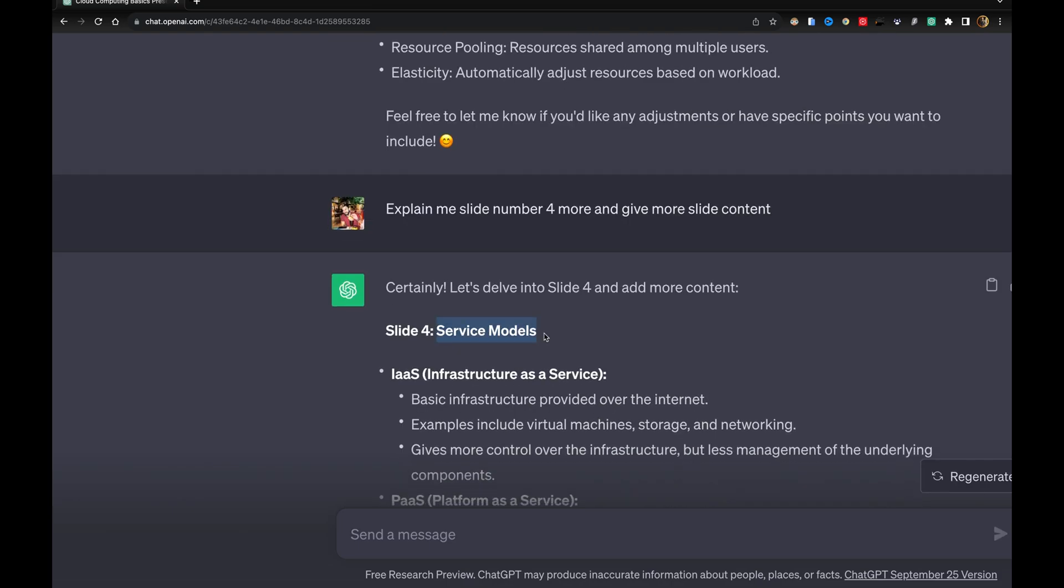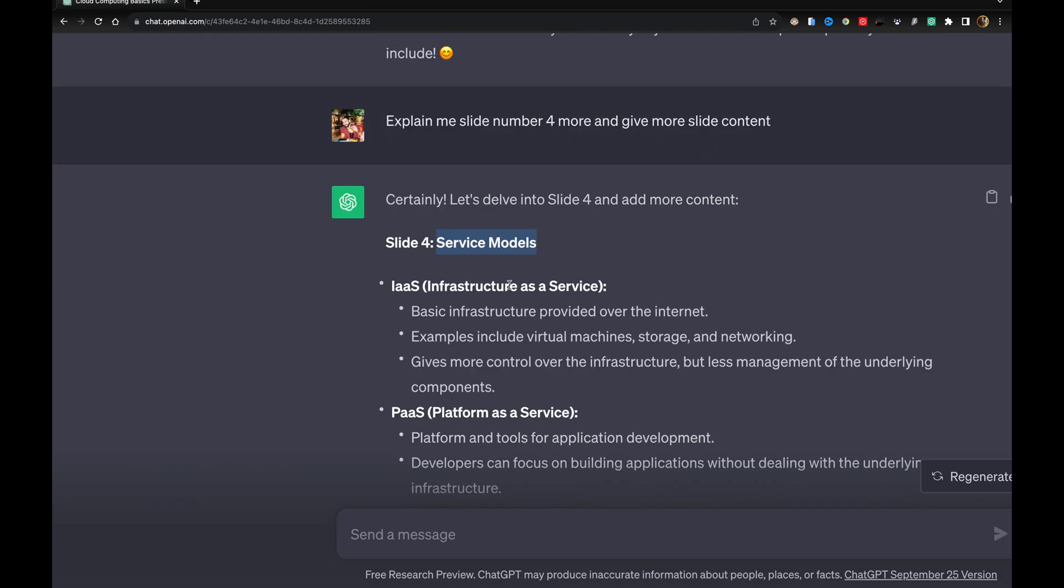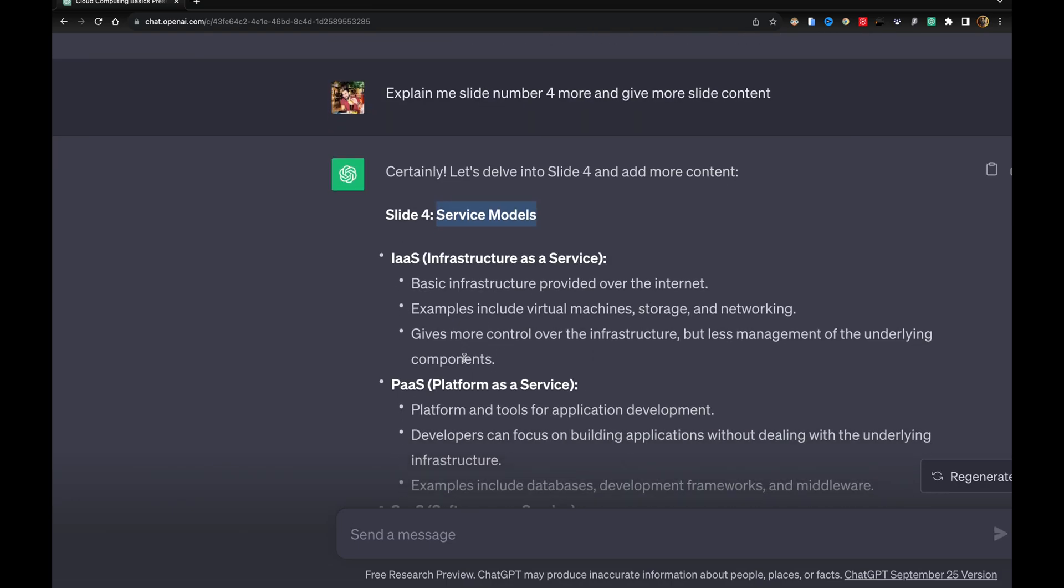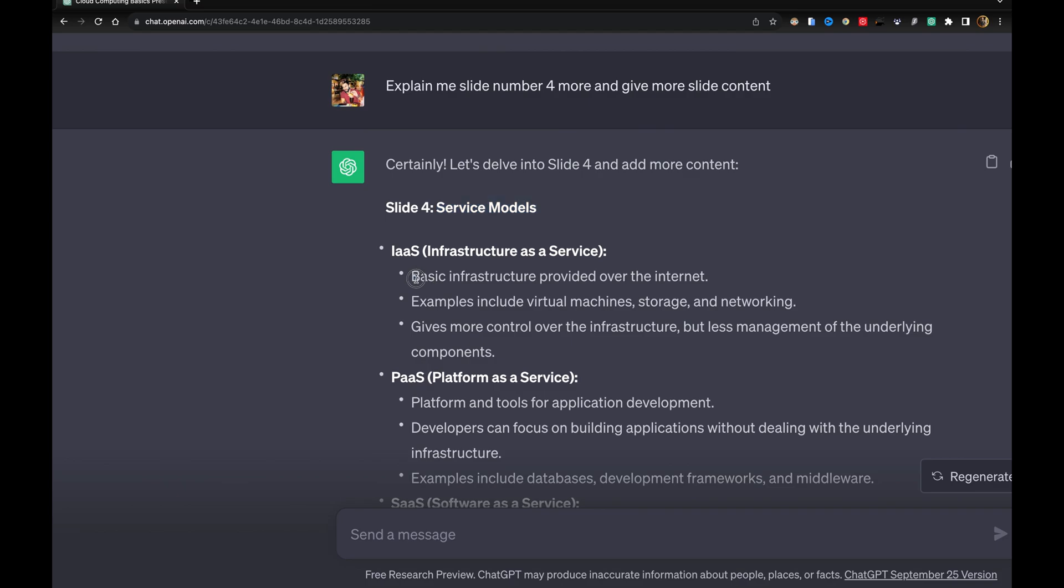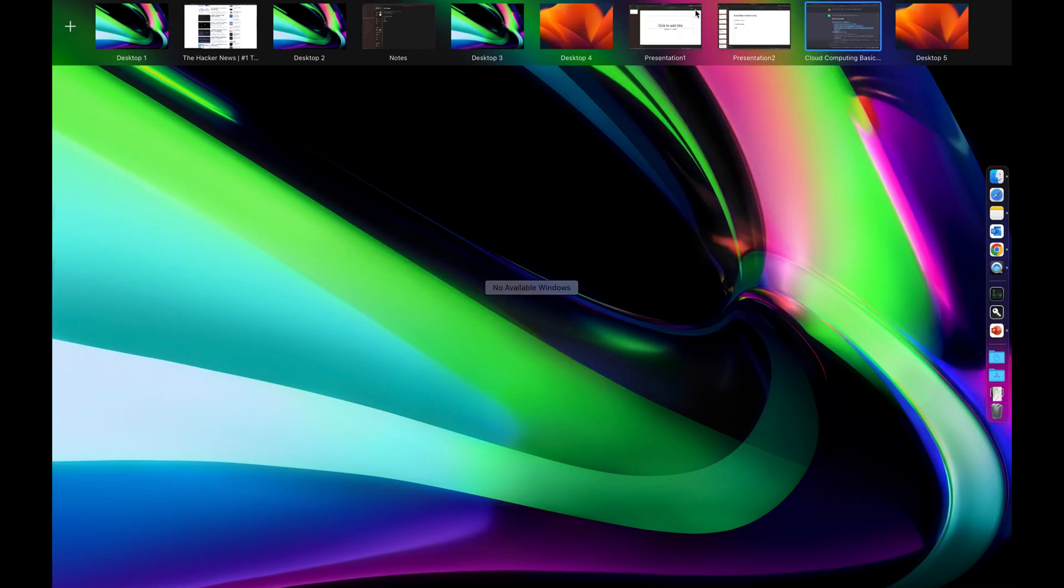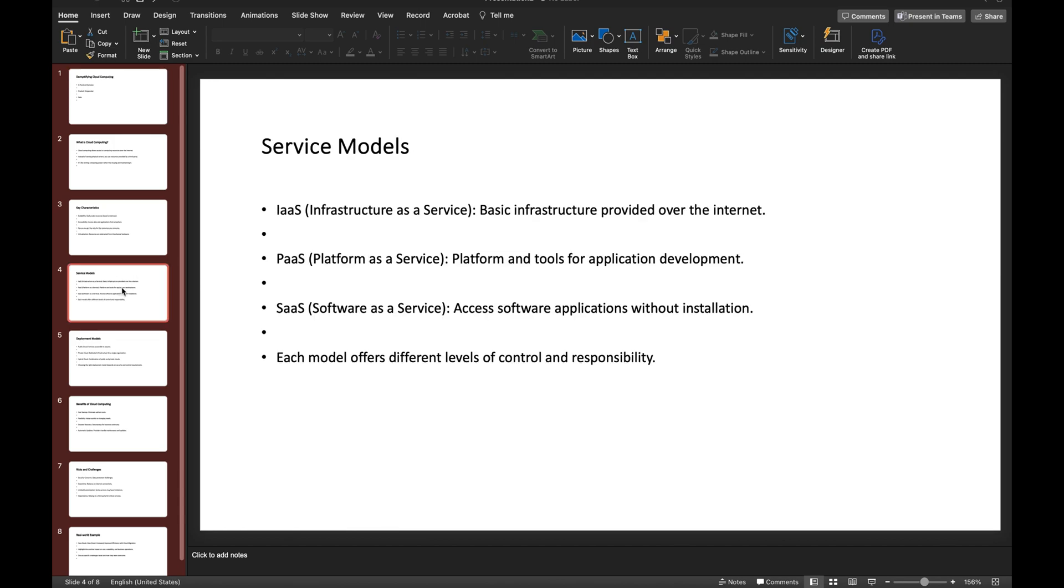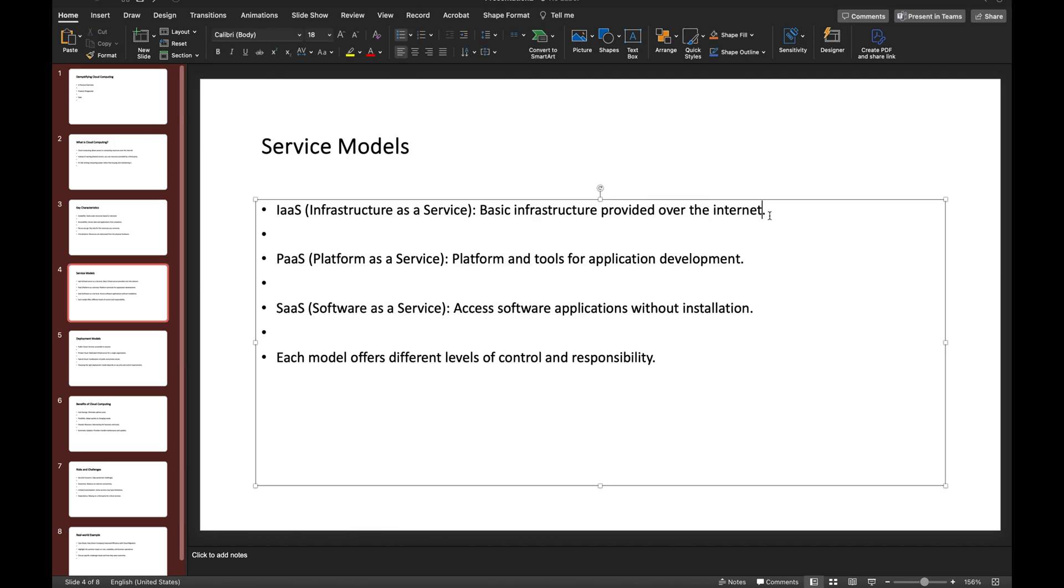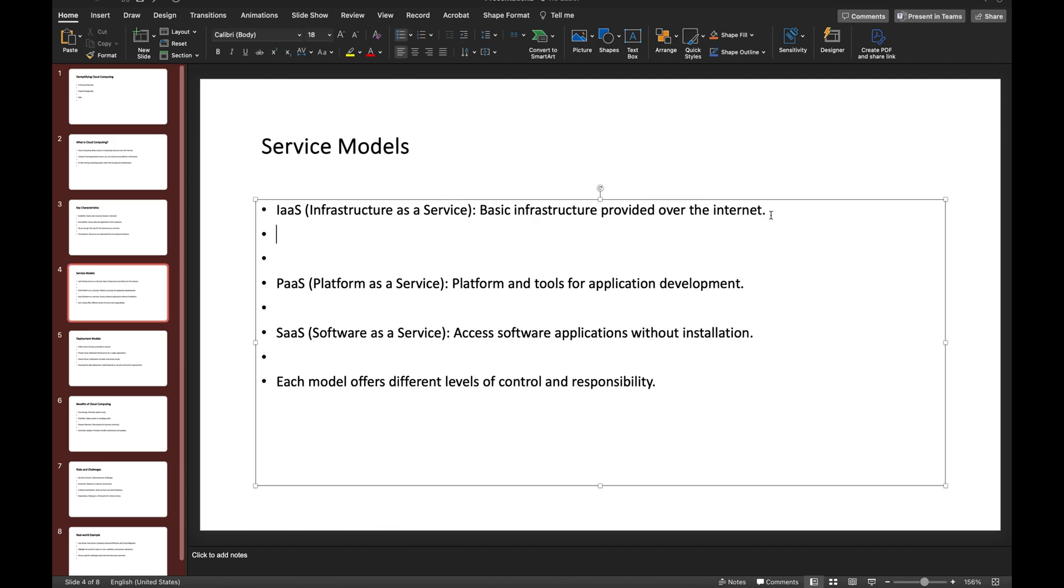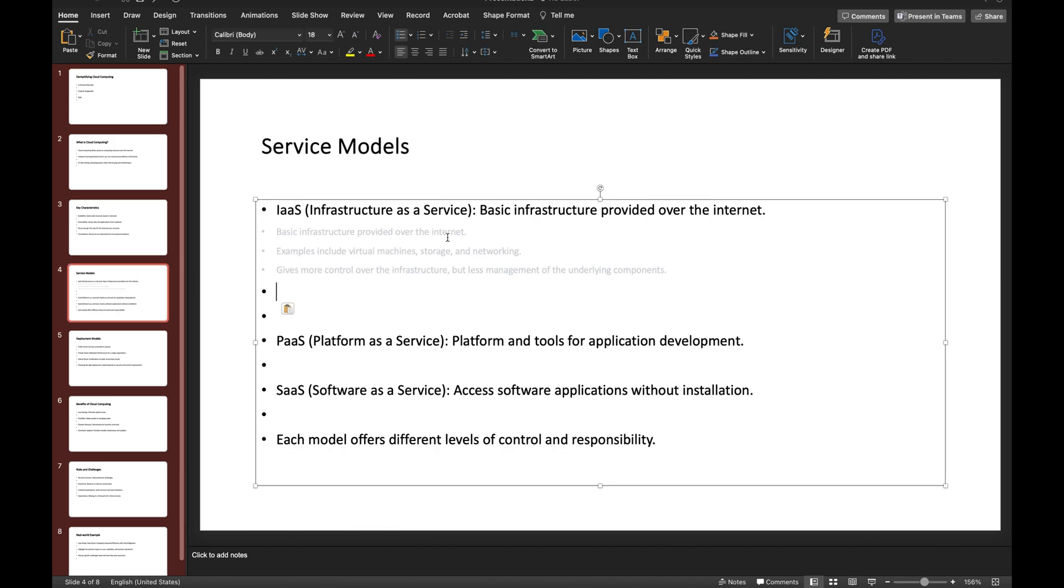Now I'm having a few more points about infrastructure service and platform service. I can just copy, then go to slide number 4 and paste it over here.